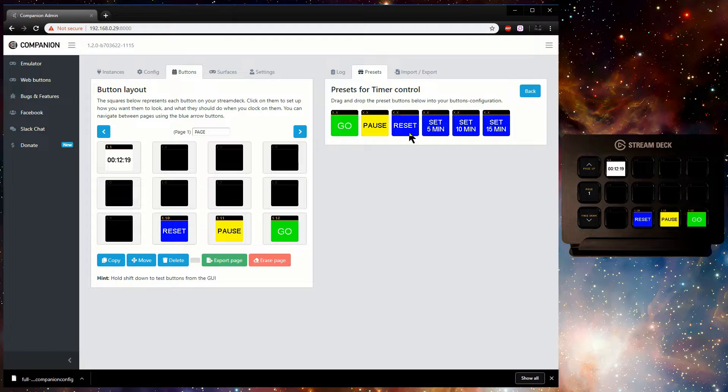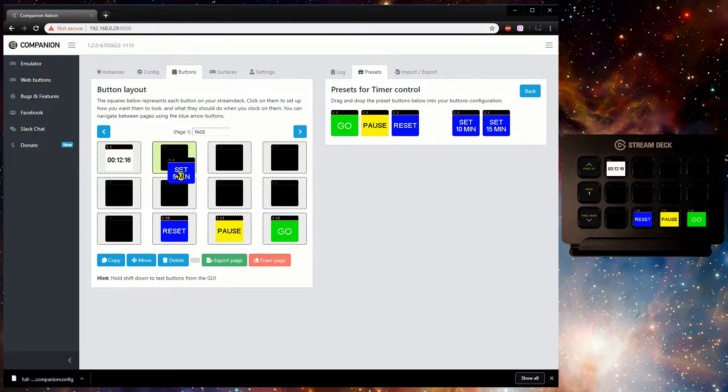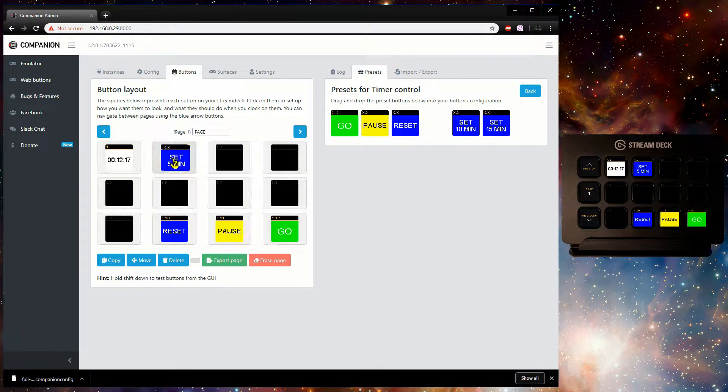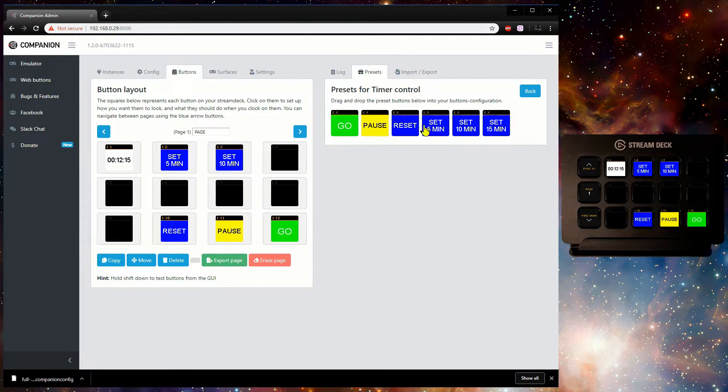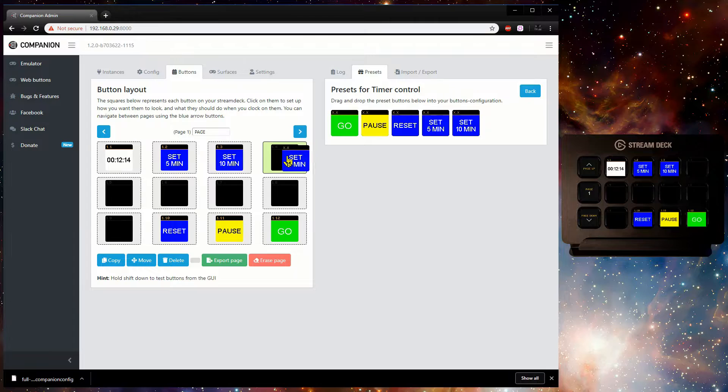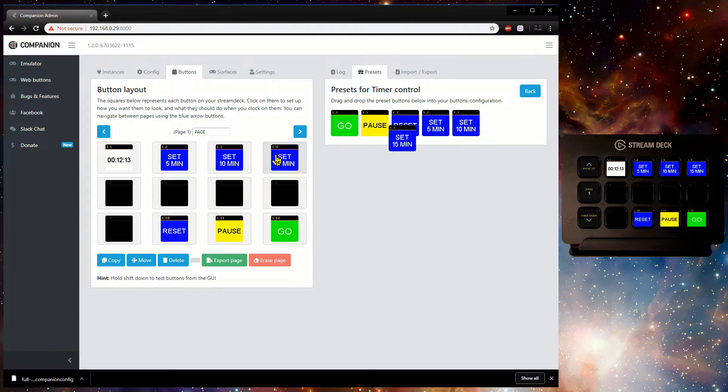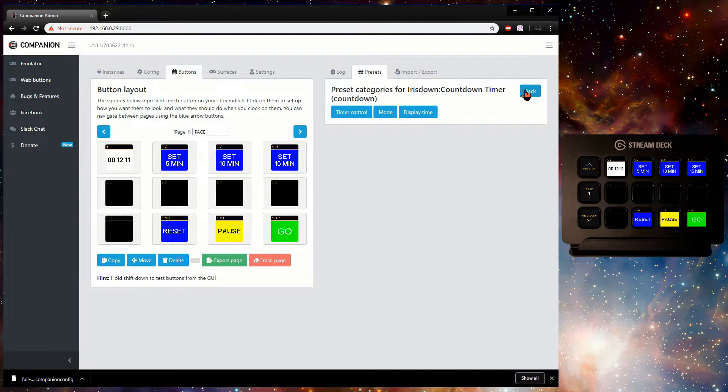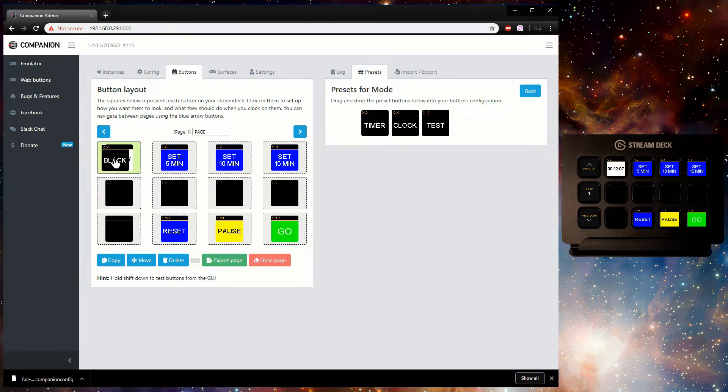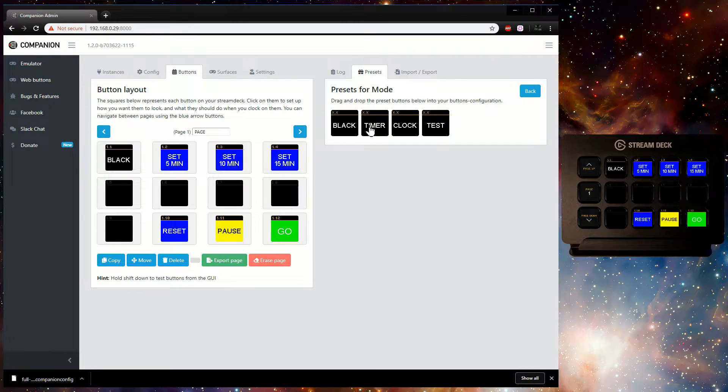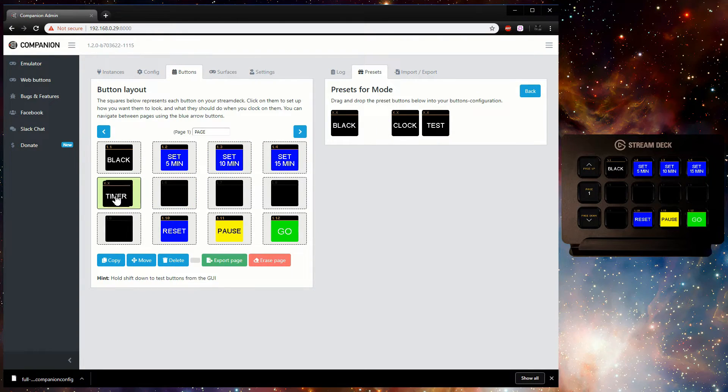Select the instance we have just added and drag buttons from the three categories shown to populate the page. Under Timer Control there are buttons to go, pause, and reset the timer, and a couple of set time buttons to get you started. Under Mode there are four buttons to change what the timer displays: Timer, Clock, Black, and Test Pattern.